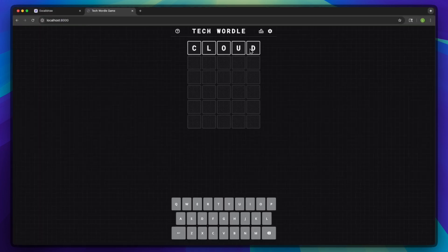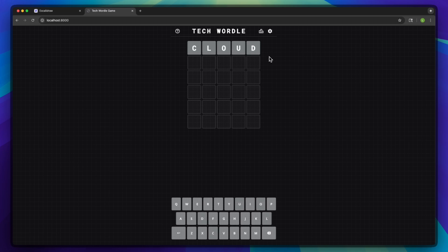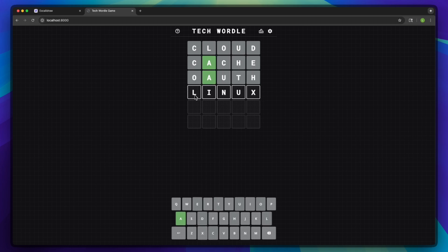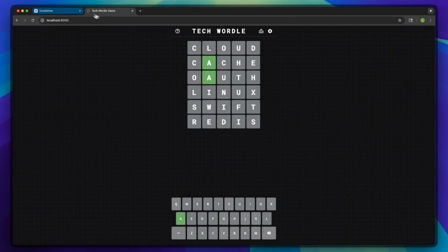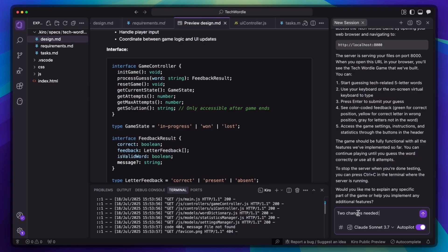Let's test the game. I'm going to enter the first tech words that come to mind — not trying to win this game in the moment. The interface looks good and the game mechanics are solid, but I'm noticing a couple of issues. First, it only allows tech-related words as guesses — you can't type in a guess that is unrelated to tech. Second, the word lengths are inconsistent, so if I'm guessing five-letter words, the answer shouldn't be only four letters like Java. I will go back to Kiro and describe that two changes are needed.